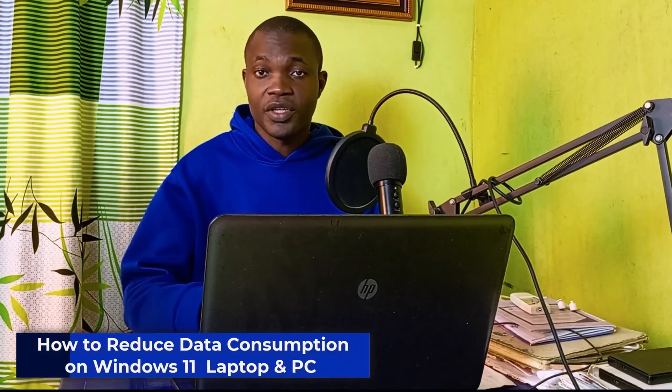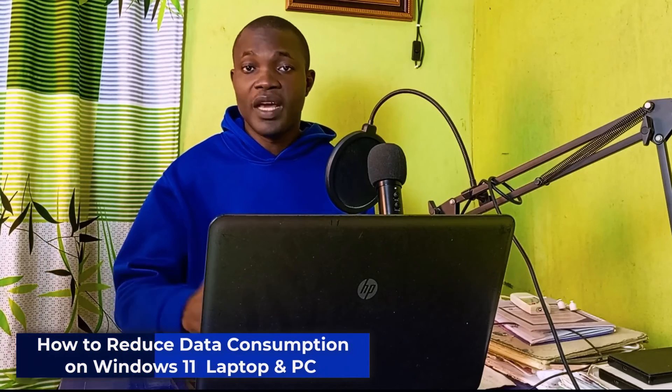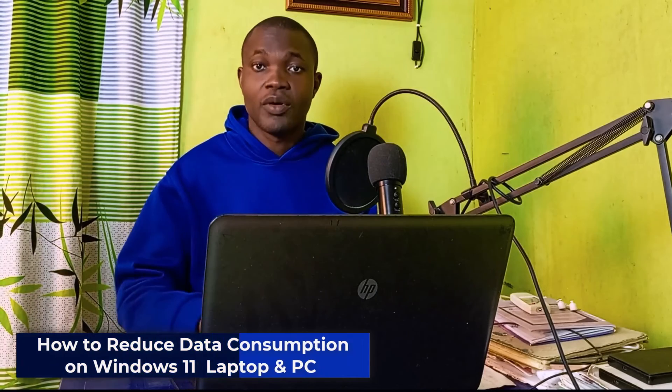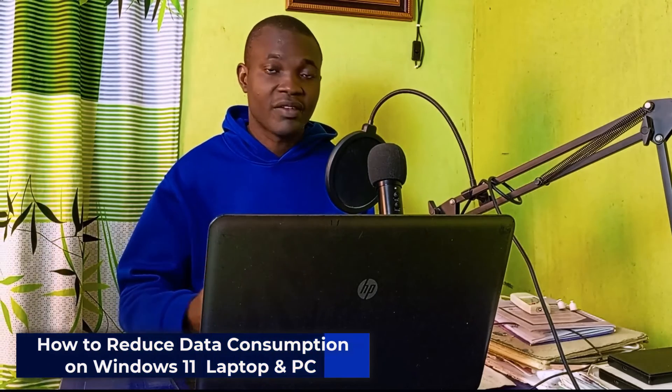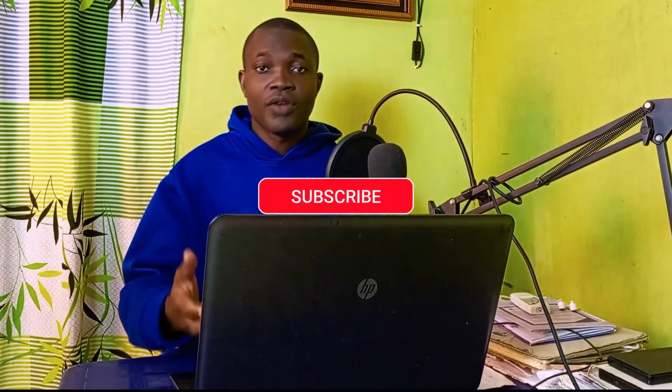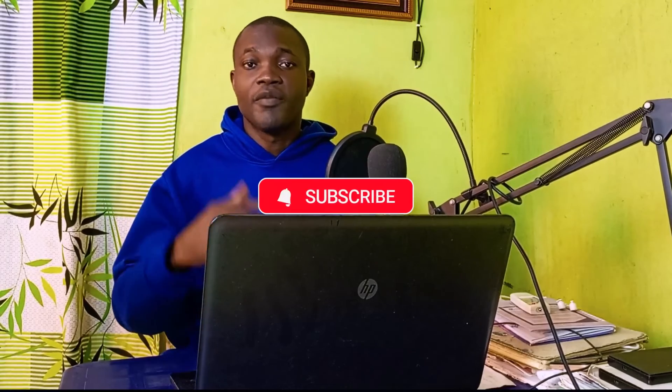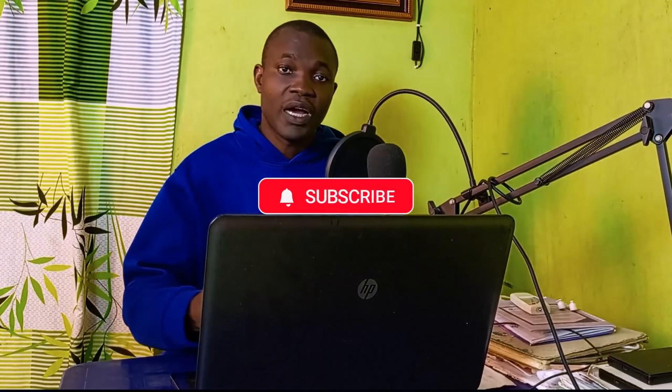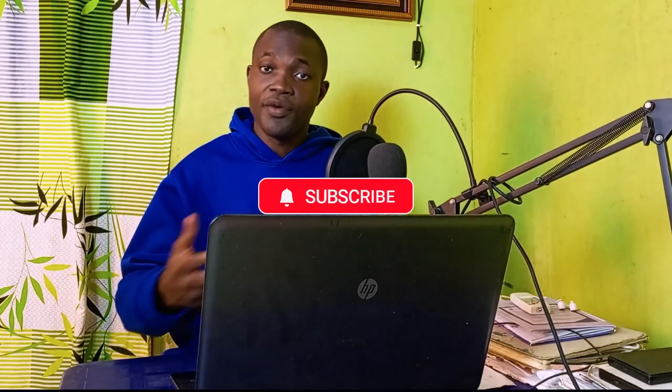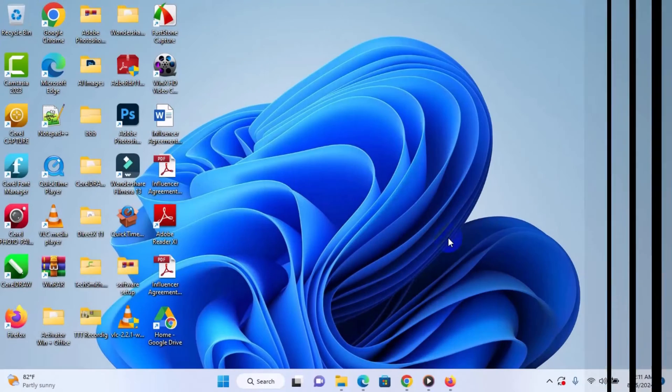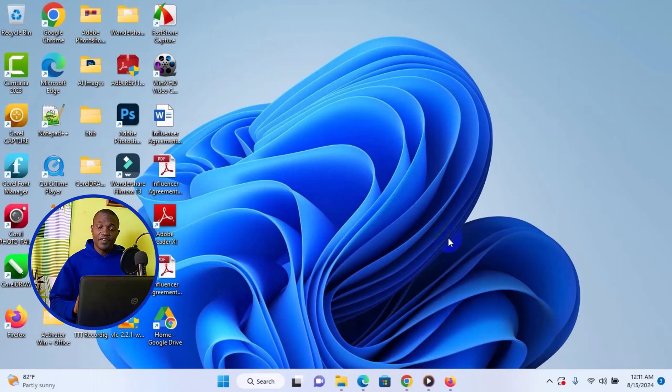Welcome back to this video. In today's tutorial, I will show you how to reduce data consumption on Windows 11 laptop without any stress. So let's speak. But before we dive into the tutorial, if you find this tutorial useful and you are very new to this channel, remember to click on that subscribe, turn on the notification bell for more useful tutorials about Windows PC. So with that being said, let's get started.